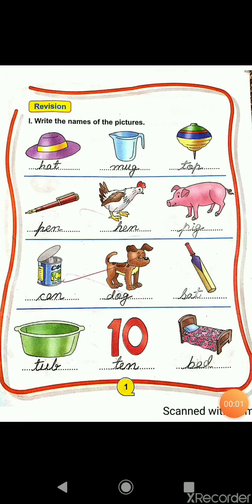In the first page, some pictures are given. We have to recognize them and write the names. So let us see the pictures one by one. The first picture is hat. H-A-T, hat.